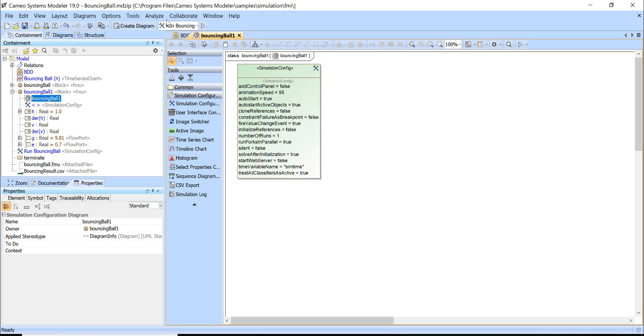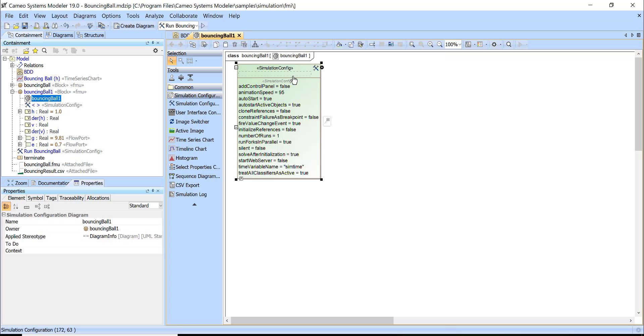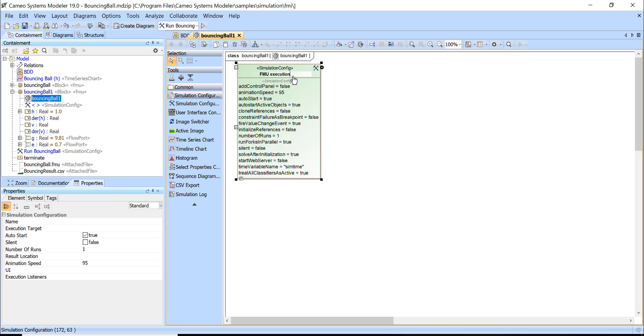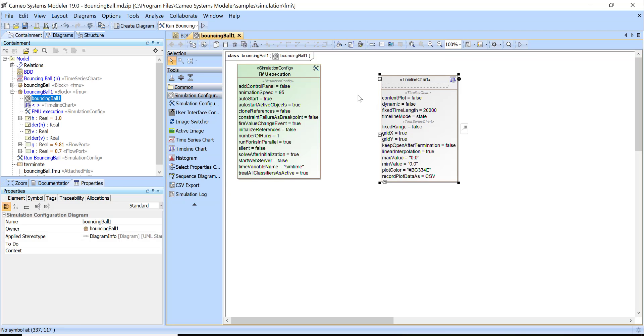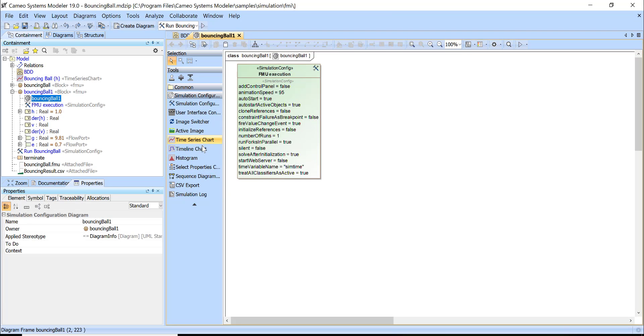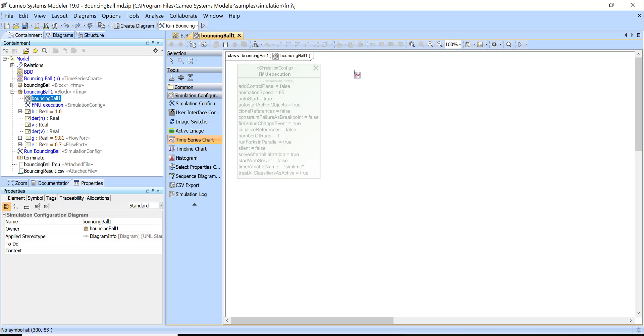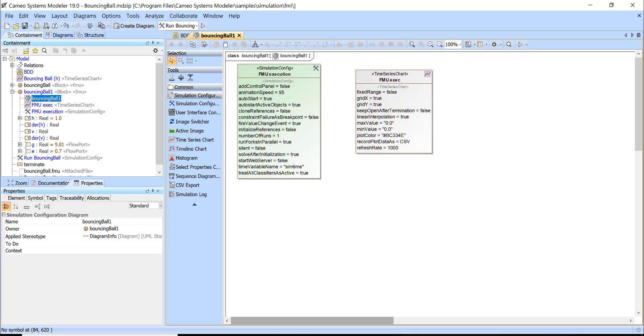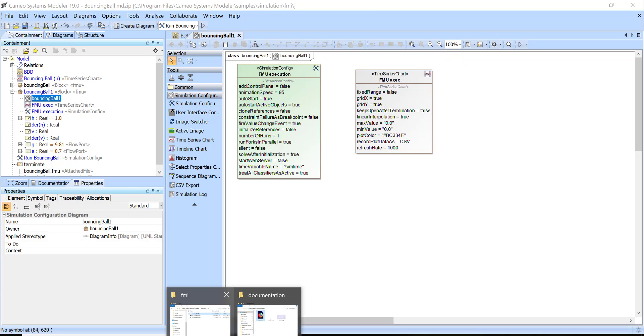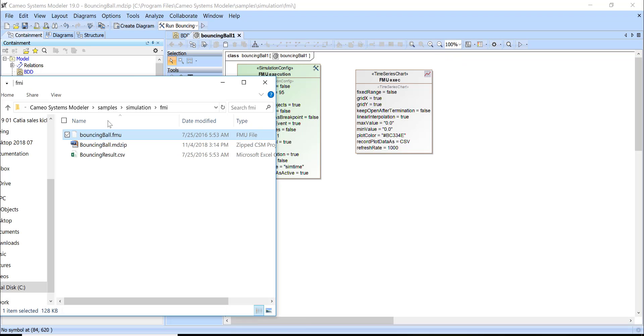I could again repeat the same steps. I created the simulation configuration diagram, FMU execution. Then I will create time series chart, FMU exec. And then I will import my FMU again.